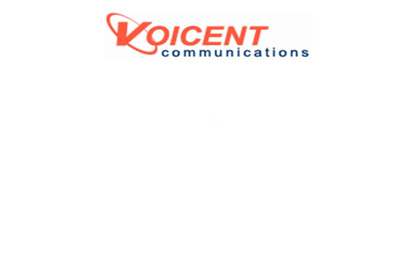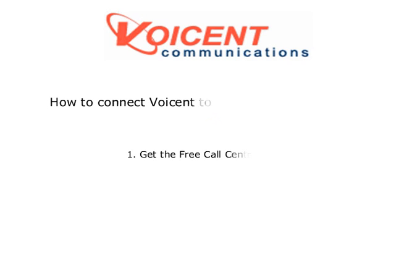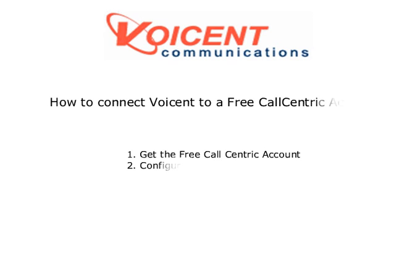Welcome to the VoiceN video training library. In this lesson, we are going to show you how to use VoiceN software with a free CallCentric account.